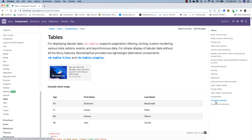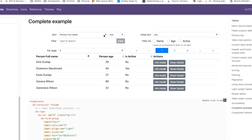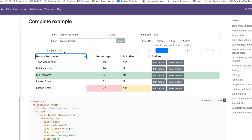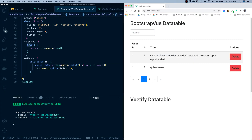In less than 10 minutes, we've created a data table to display records, search through them, with paging functionality and custom columns with a delete action. If we look at their documentation and the complete example, you'll see there is a ton more you can do — such as sorting, setting the initial sort, filtering on specific columns, row highlighting, and much more. It's an extremely easy way to get tables into your project, and I'd highly recommend checking it out.